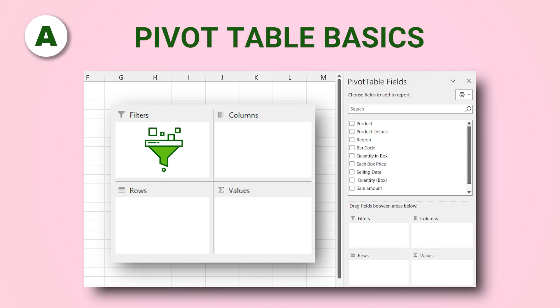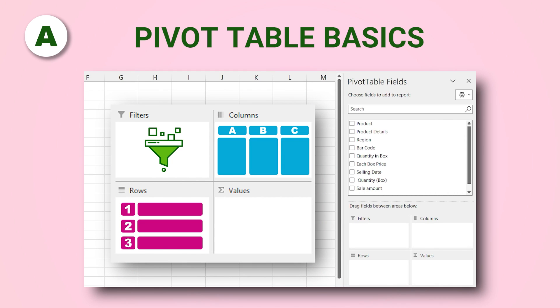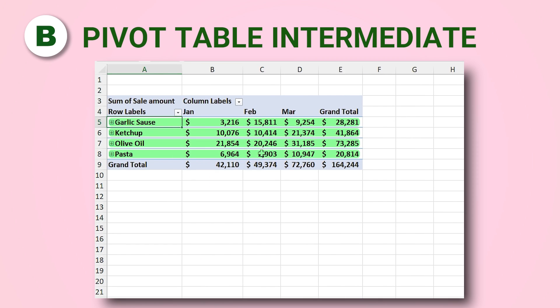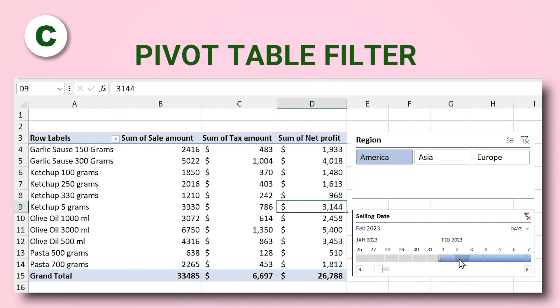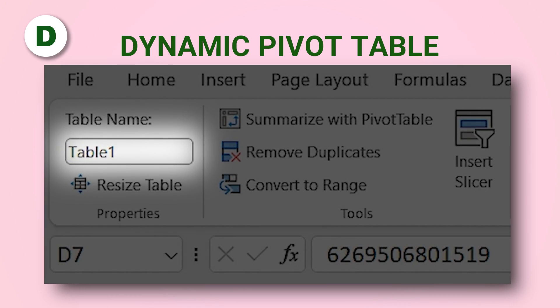Hi everyone! 15 years ago when I was writing my book and reached the pivot table chapter, I was so excited, because with the help of this feature you can take a quick report from a huge amount of data. Today's video is about pivot table and I'm going to explain it in four different parts: the basics, adding additional fields, adding filters and slicers, and converting the table to a dynamic table. Are you ready for a quick report? Let's get started.